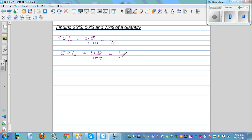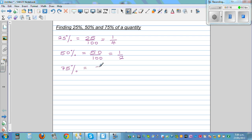And 75% is 3 lots of 25%. So 25 plus 25 plus 25 is 75, or 50 plus 25 is 75. So this is 75 out of 100, which is 3 quarters.